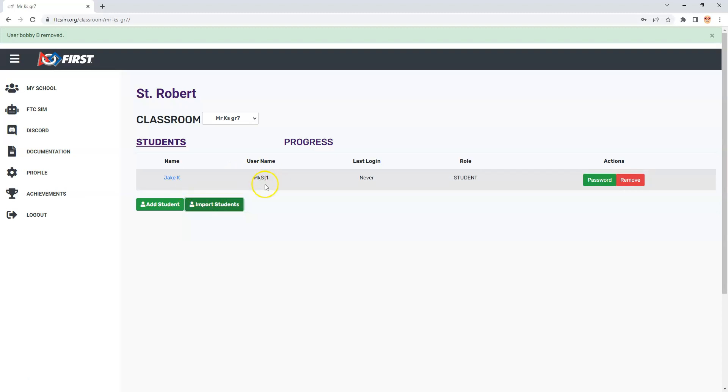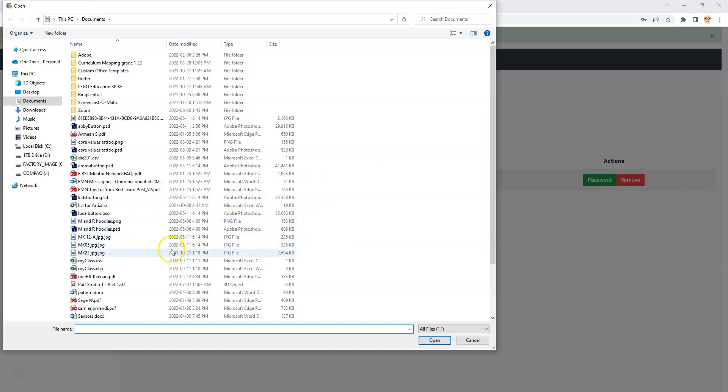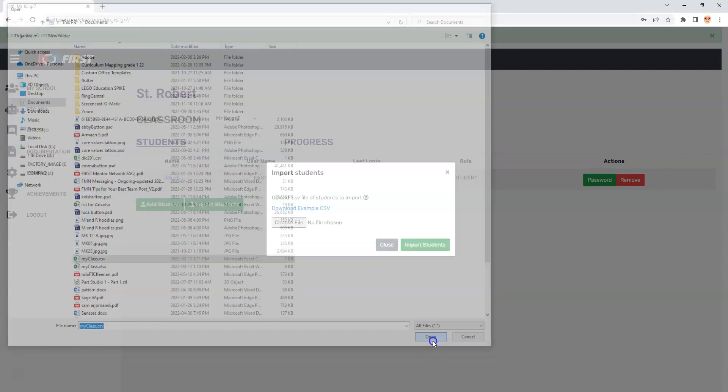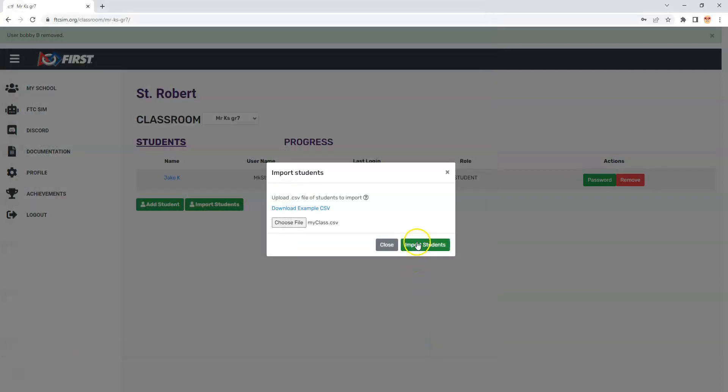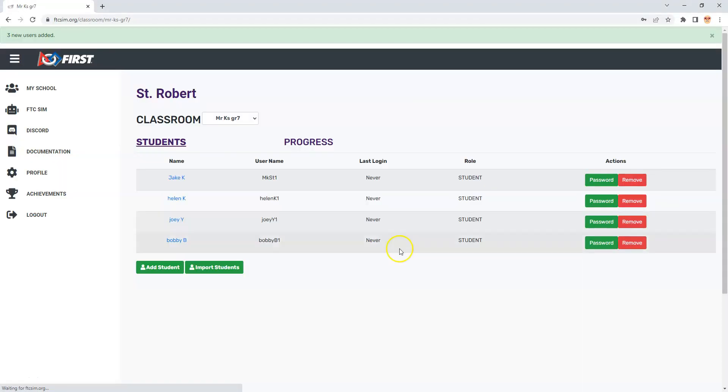Right now I have two students and the username is MKST1 for Mr. K student 1. When I go to import students and choose that file, it's got to be a CSV file. You can save as CSV in Excel. I'll choose that one, bring it in, and import it. There it is right there and you can see it imports them in.